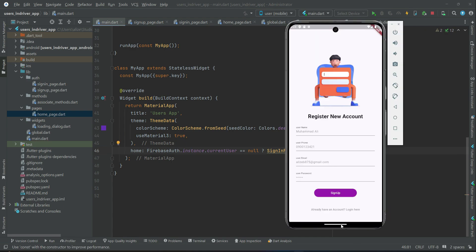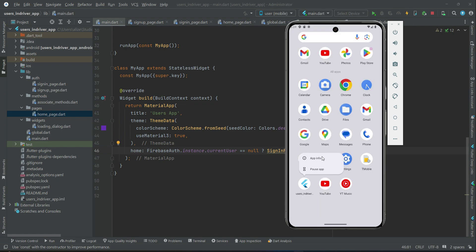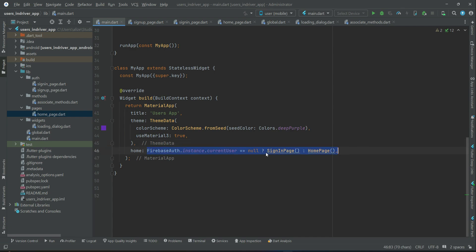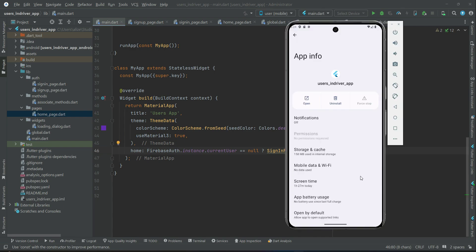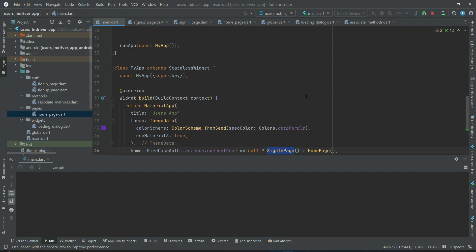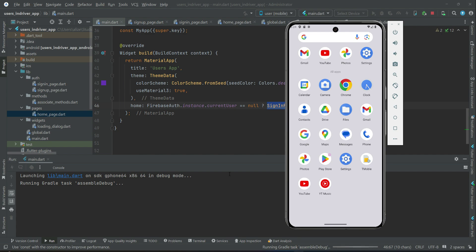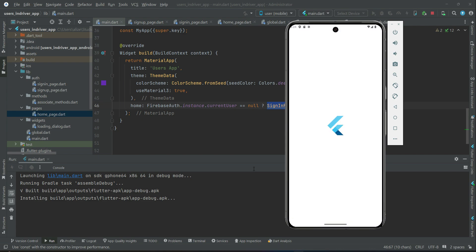Before testing the application, make sure to delete the old app, because we added the condition on the main page to check if the user is already logged in or not and route accordingly. Previously we signed up successfully, so it would send us to the home page. Since we haven't implemented sign-out yet, we can't log out - that's why delete the old app first. Also, please test the application on your real phone, not on the emulator.